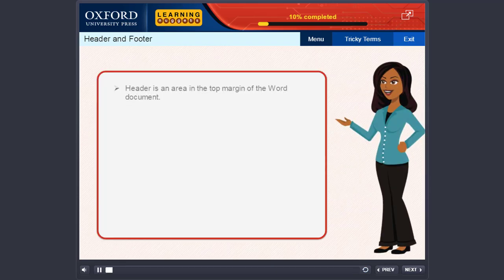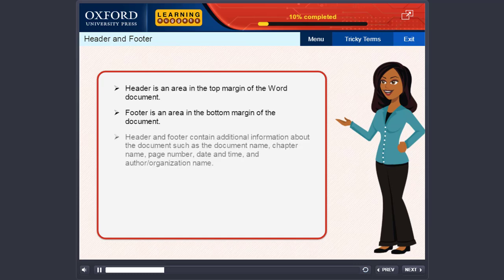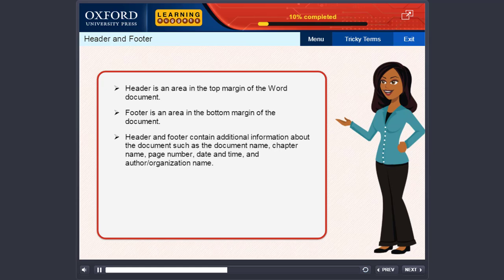Header is an area in the top margin of the Word document. Footer is an area in the bottom margin of the document. Header and Footer contain additional information about the document such as the document name, chapter name, page number, date and time, and author or organization name.